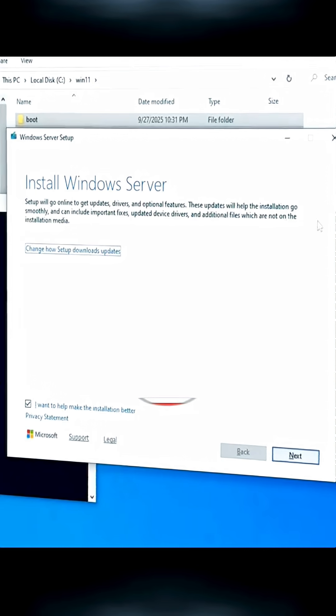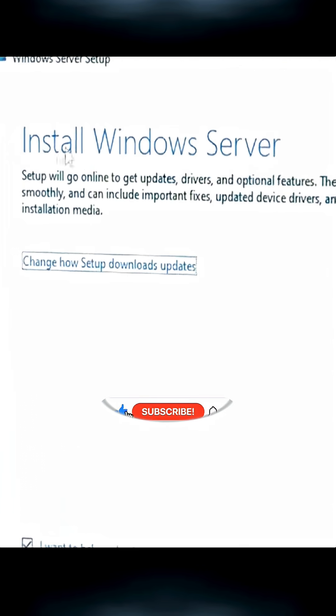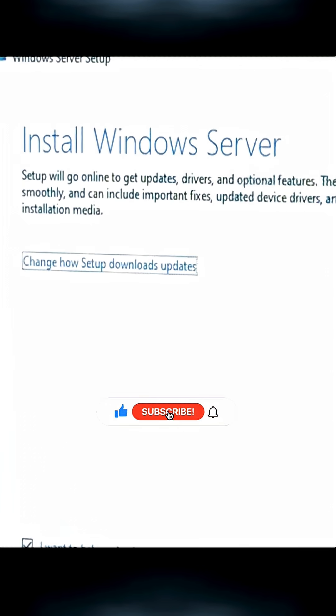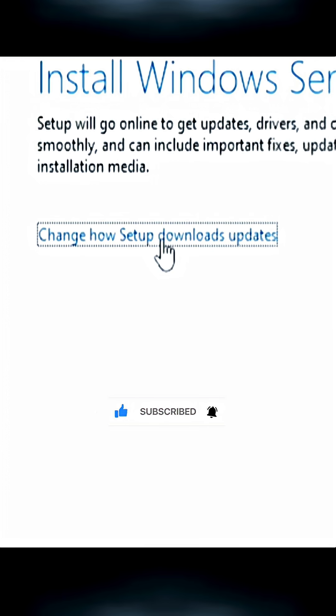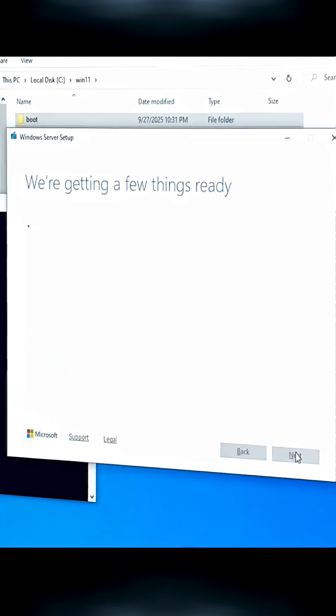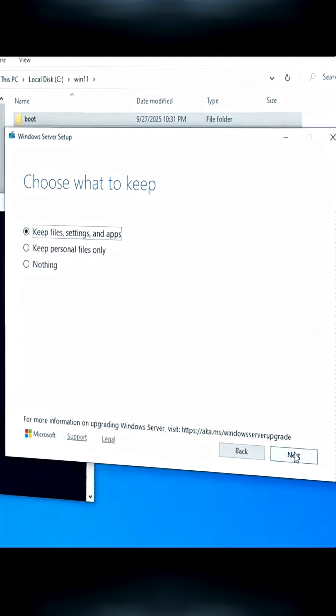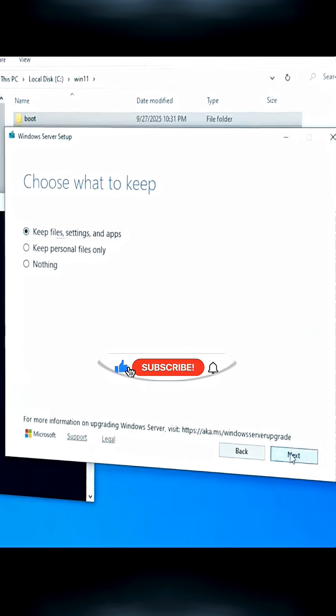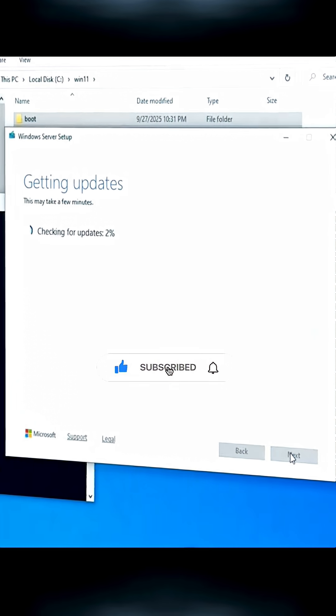Don't worry if it says install Windows Server, just ignore that. Click here, select not right now, hit next, and just keep moving forward. Here I'll choose keep all my data and next. And now just wait patiently.